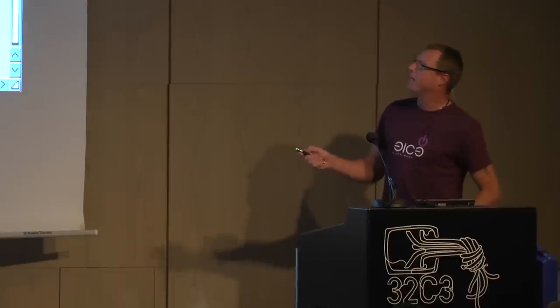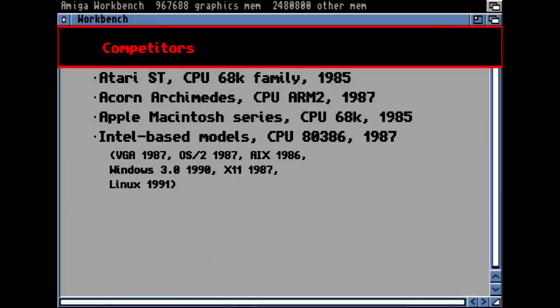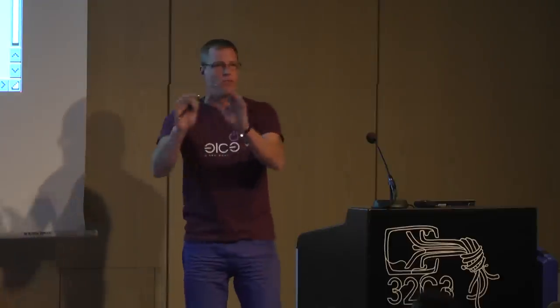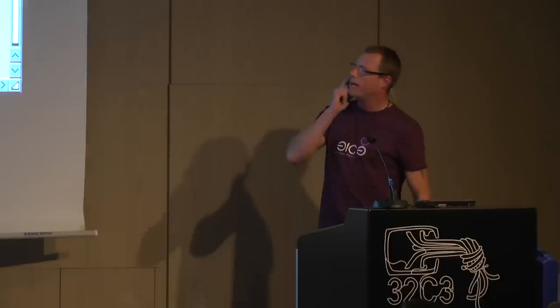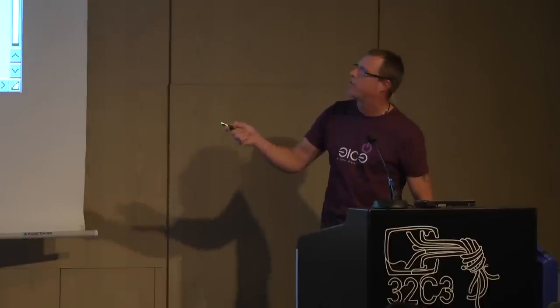And then we have the Intel-based IBM PC compatible models. I start with the 386 processor type because they were powerful enough. The microprocessor is very powerful compared with the 68K Motorola, but the rest of the design is pretty straightforward — a CPU, a bus, and some peripheral devices attached around, with no special custom chips like the other models had.